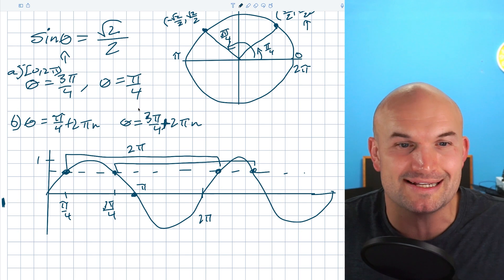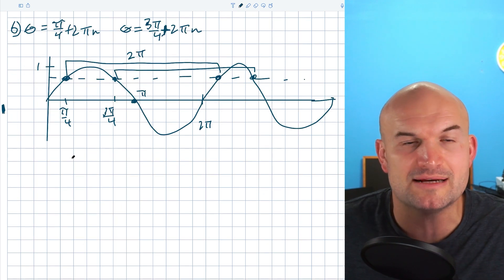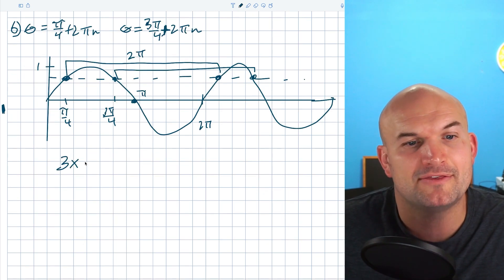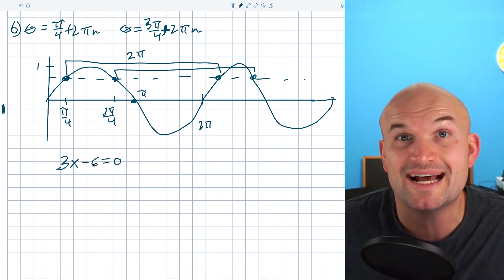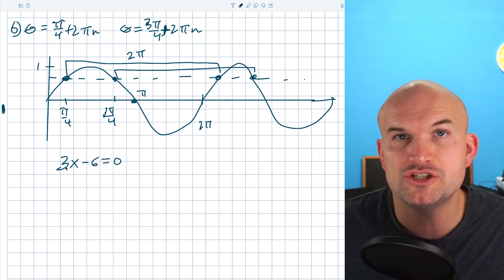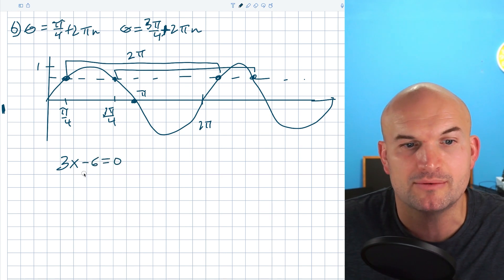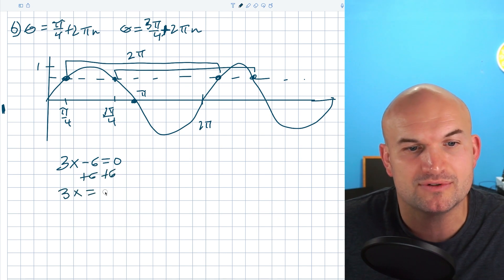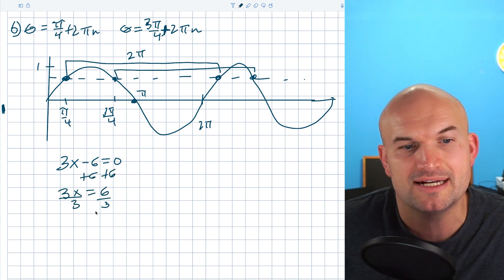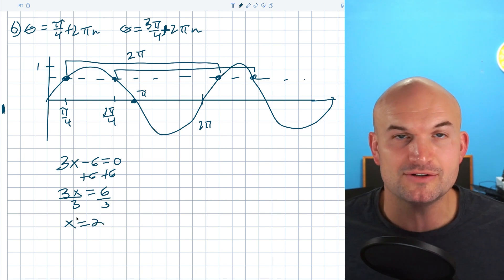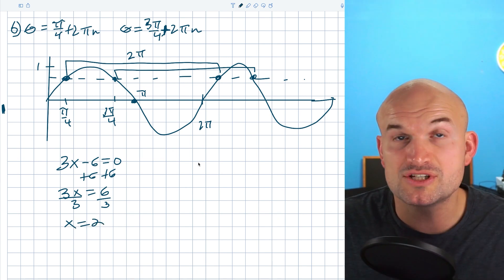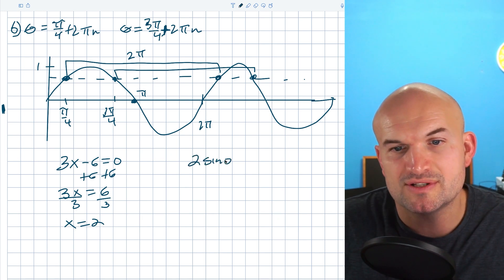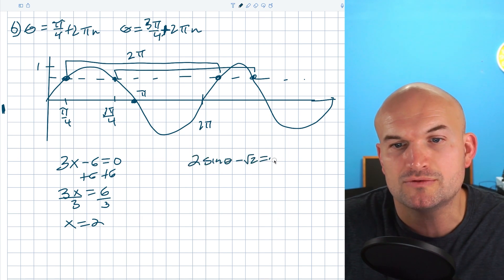The reason this is so important: if you don't ask this question, students will just use their inverse operations. For example, with 3x − 6 = 0, you'd add 6 to both sides, getting 3x = 6, then divide by 3 to get x = 2. Students get used to doing that, and then try to apply the same approach to trigonometric equations. So for instance, if I had 2sin(θ) − √2 = 0, students add √2 to both sides, getting 2sin(θ) = √2, then divide by 2.